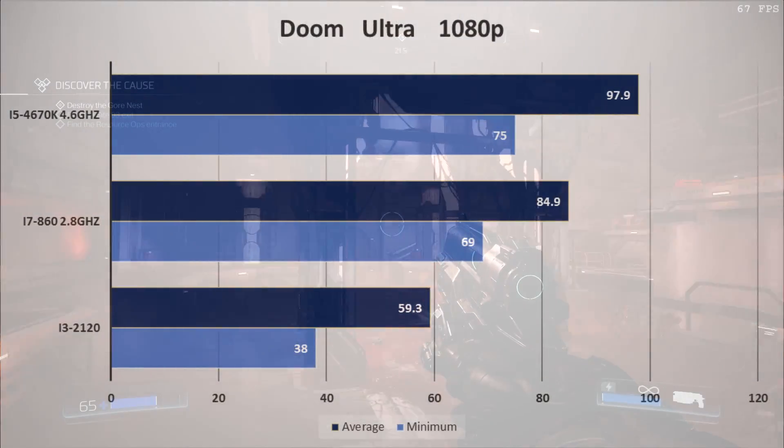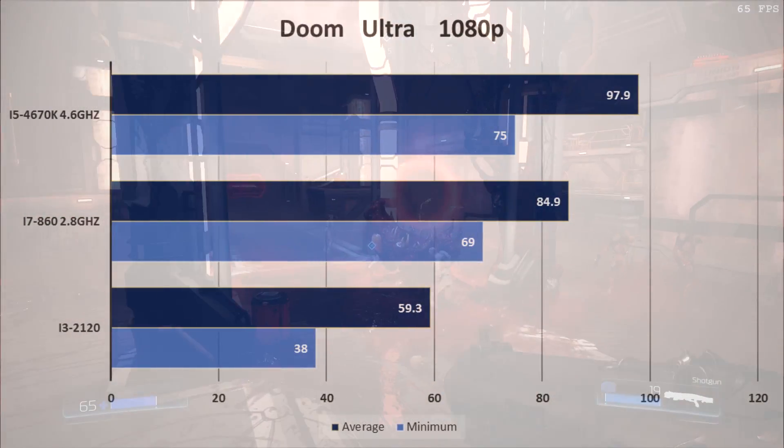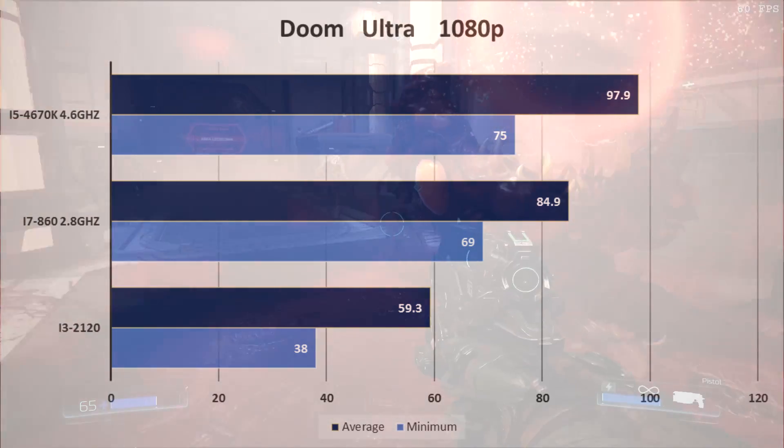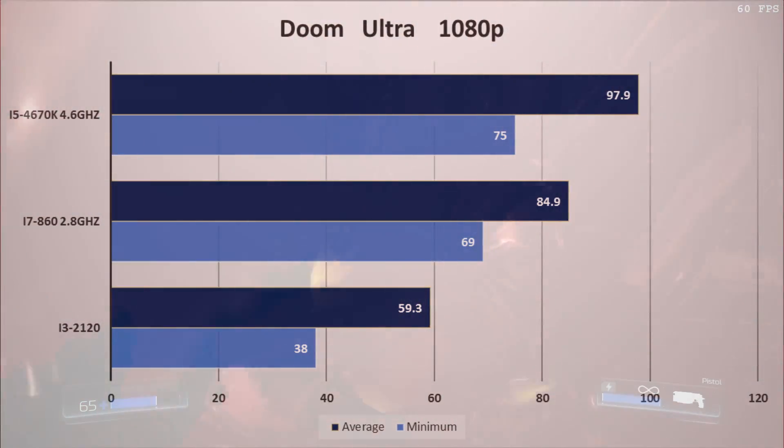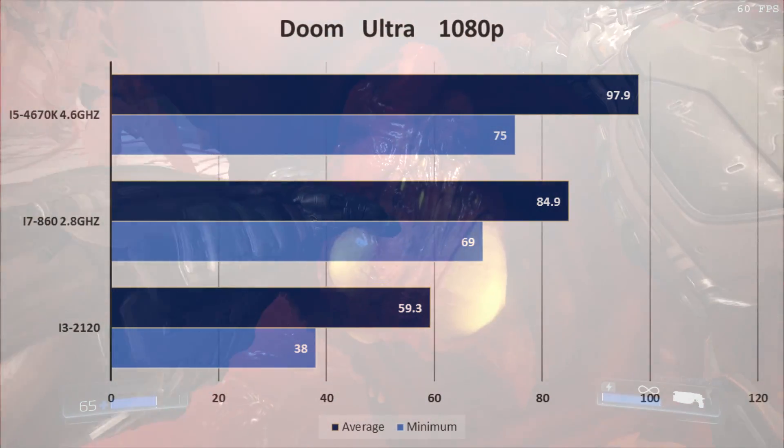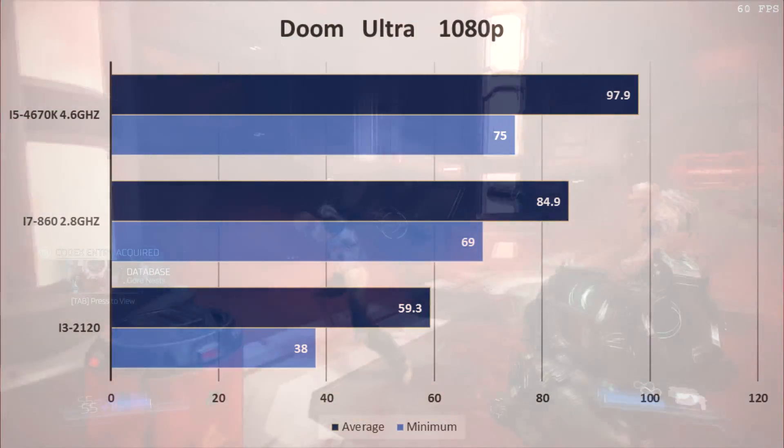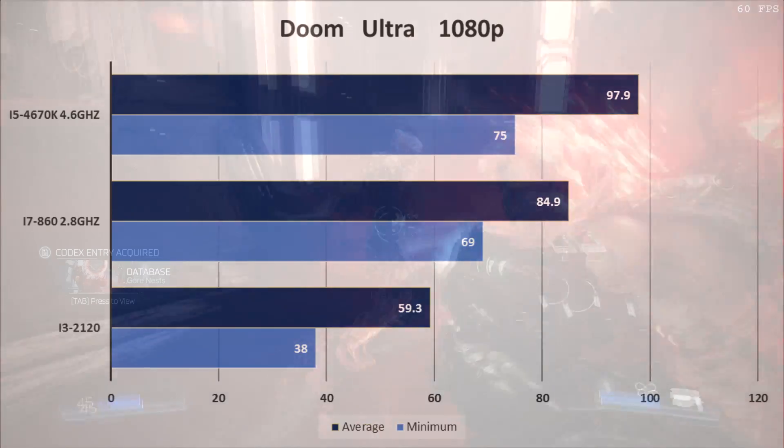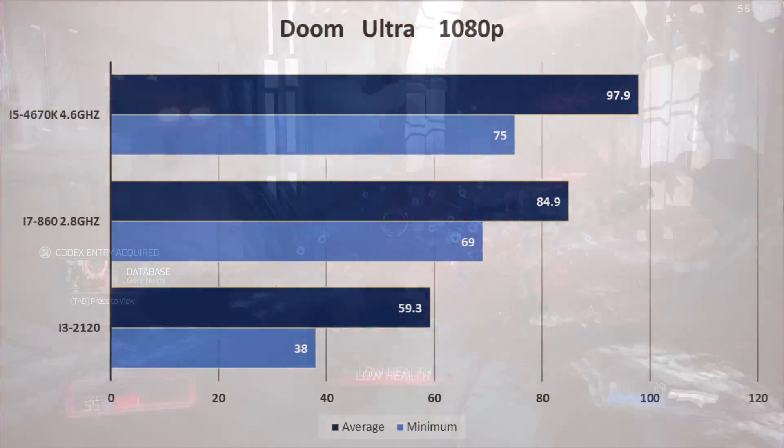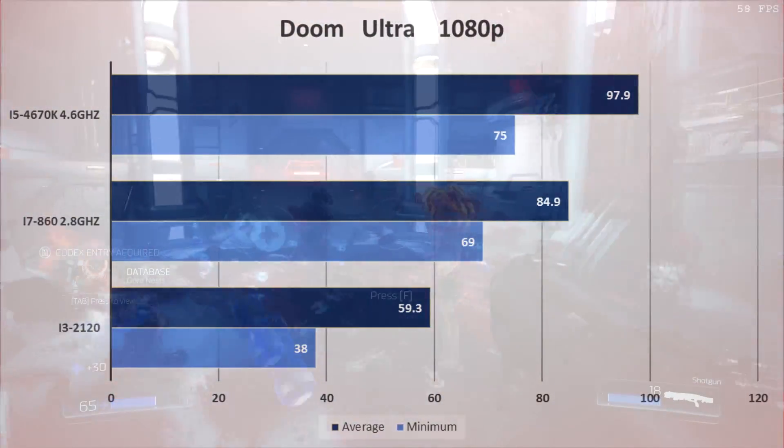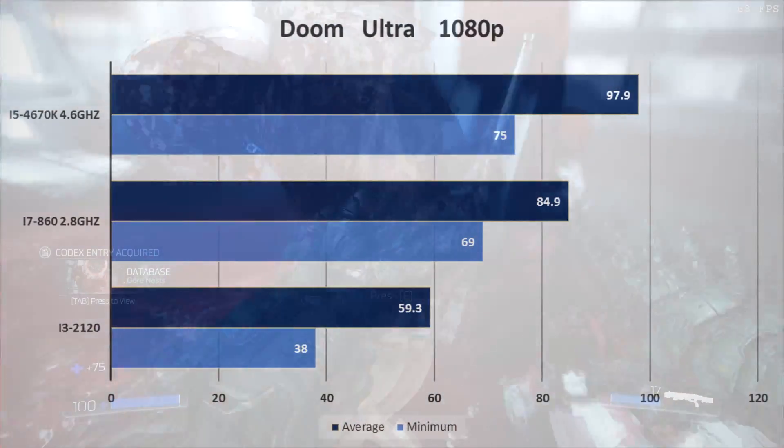On Doom Ultra settings, again, the i3 kind of lags behind here, getting 38 minimum and about 60 average, while the i7 is getting 70 minimum, pretty much.